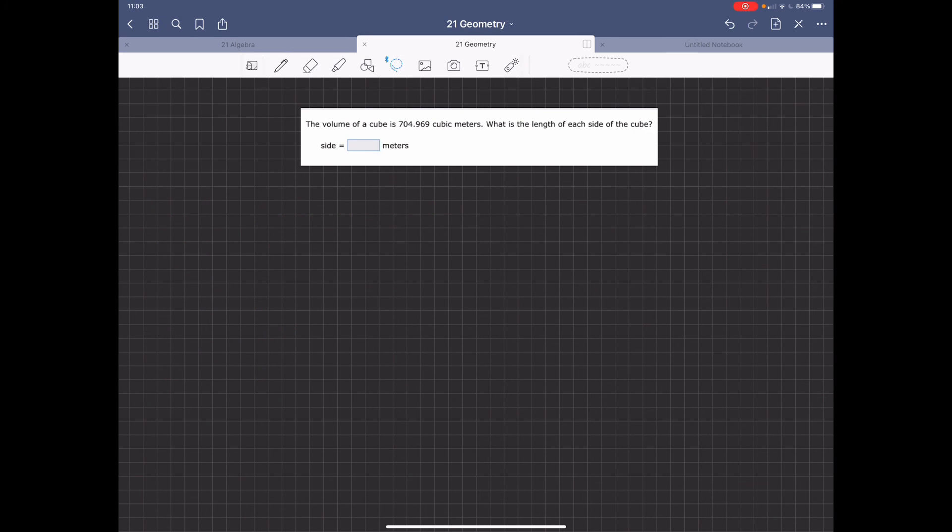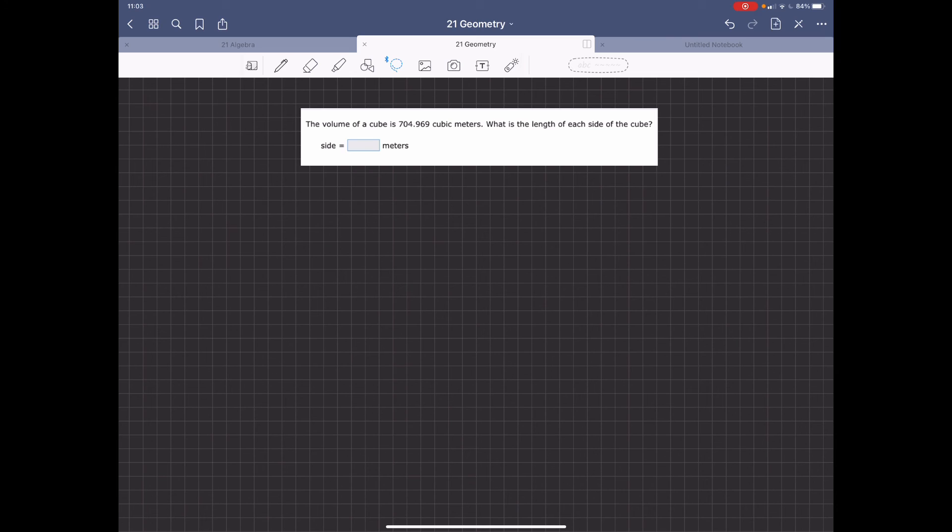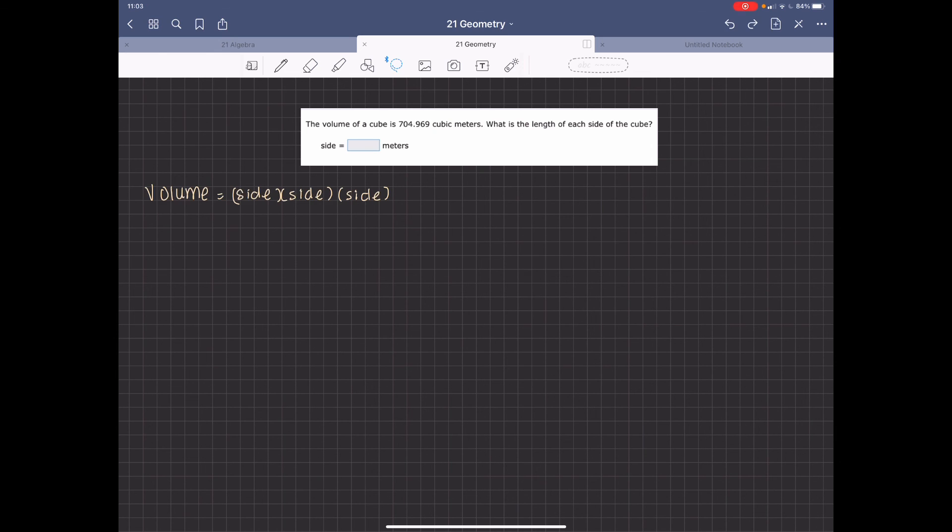That is 704.969 cubic meters. It says, what is the length of each side of a cube? So you get the length of a side of a cube from the edge. So the volume of a cube is going to be side times side times side.